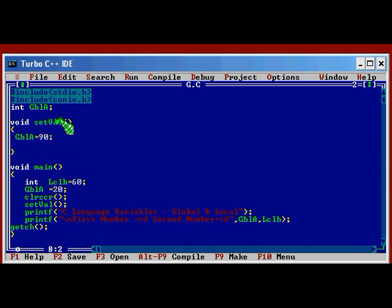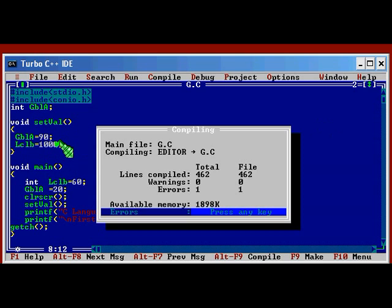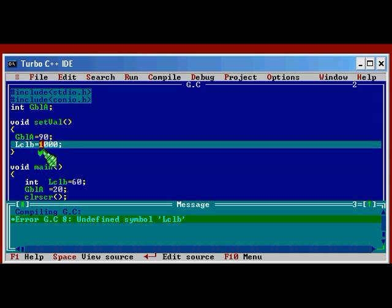So we have a local variable declared LCLB. Local B. I am going to use local B equal to 100. Let me see if this is a valid statement or not. I am going to compile. It is giving error. The system is saying undefined symbol LCLB.